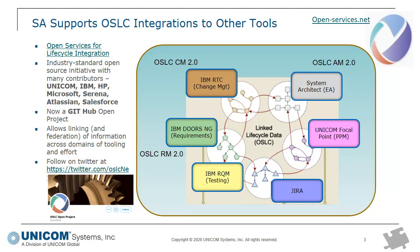The set of standards is managed by the Open Services Group and the standards have been created and contributed to by many organizations, large and small, including organizations like Unicom, IBM, Microsoft, Hewlett-Packard, Serena, Atlassian, Salesforce, etc.